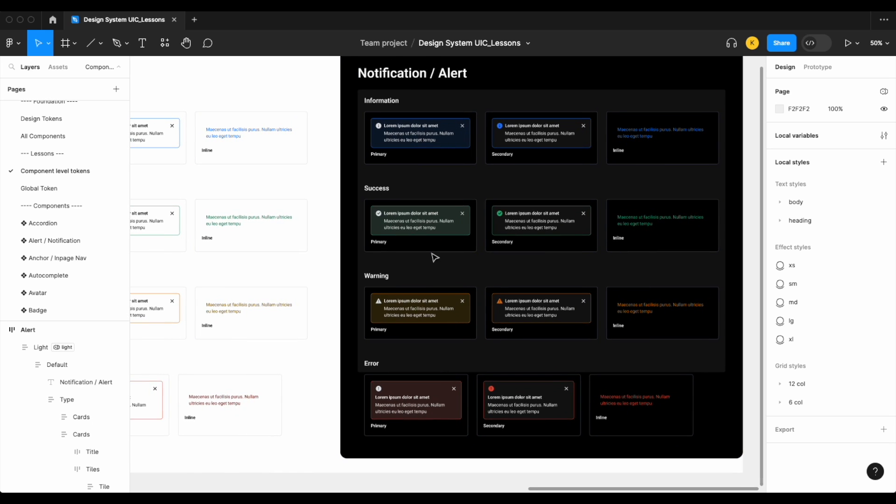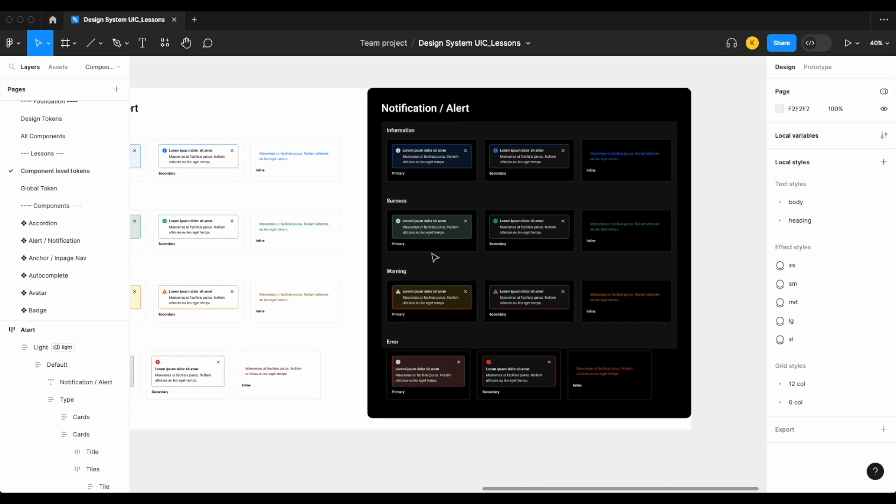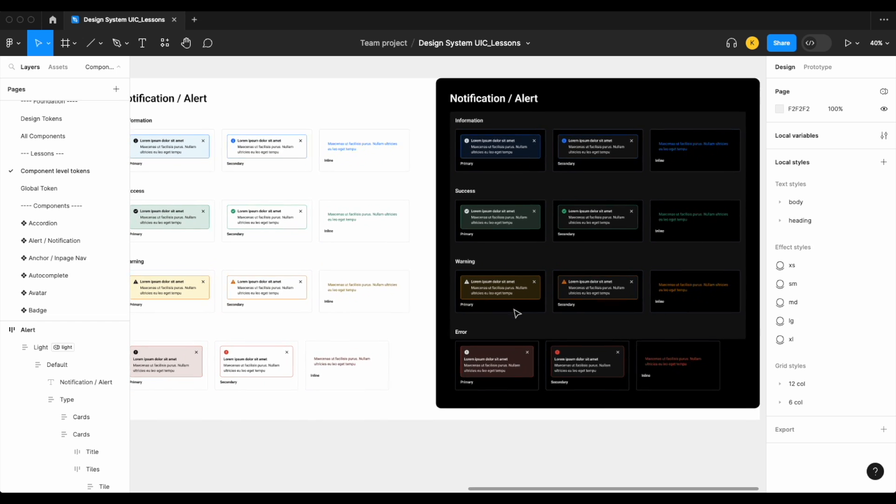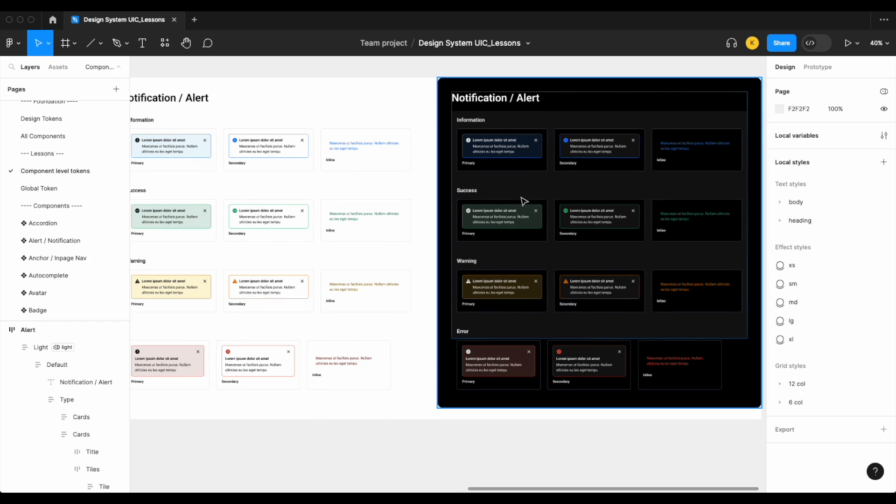When working with something that the user should know—again, maybe it's an important warning or an error—you really, really want your notification or alert to stand out. And if we made our surface on our dark mode a little bit lighter, we found some negative impacts on other components.